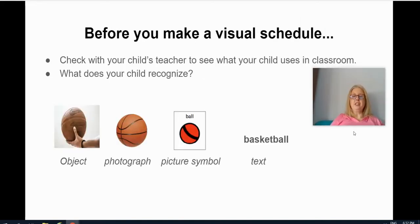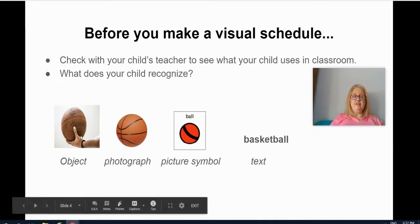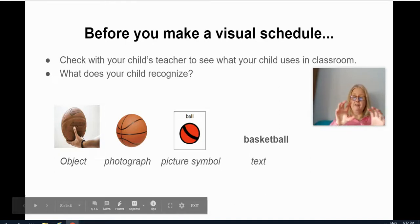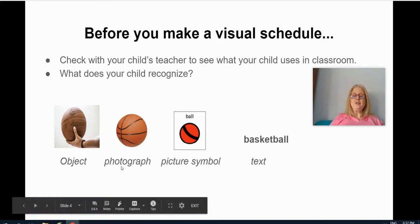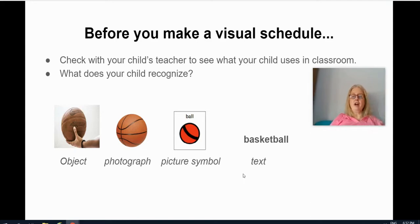Before you make a visual schedule, my number one tip would be to contact your child's teacher. In many of our classrooms, children are already using different types of visual schedules and it would be important for you to know what your child recognizes. Are they using an object-based visual schedule with actual objects? Are they using photographs or picture symbols? Or perhaps it's just written out in text. Your child's teacher can provide a lot of information about what works so that you don't need to start from scratch — they might even be able to help you with some of the visuals.